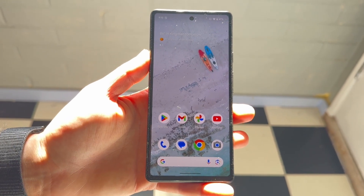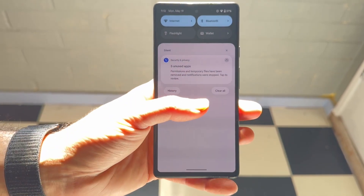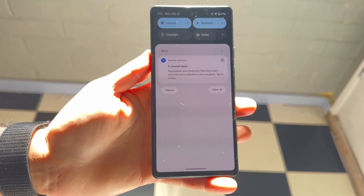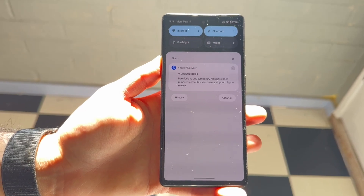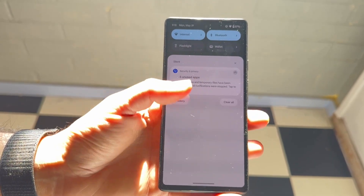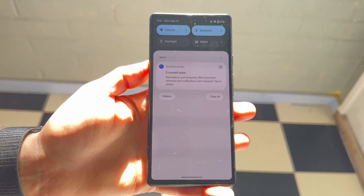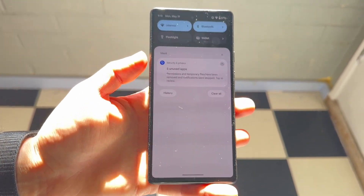You might also want to swipe down — there might be a clear all button at the bottom. You may have just gotten a ton of that particular notification, so try swiping away all those notifications, as that might end up fixing it.